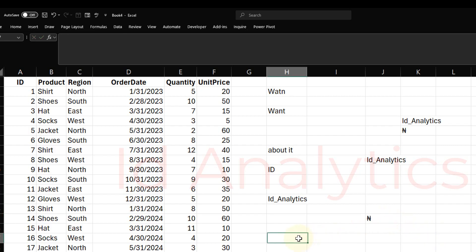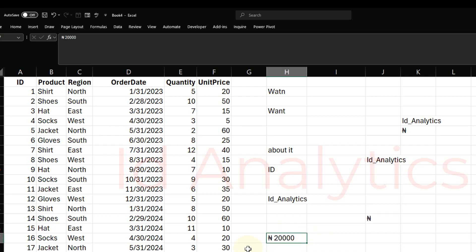And then if I do N-G-N 2000, you see that immediately Excel already converted it into the Naira Symbol.